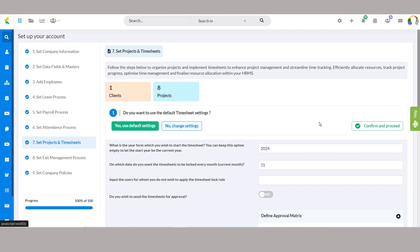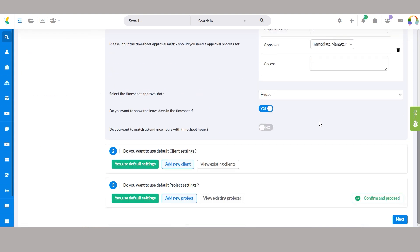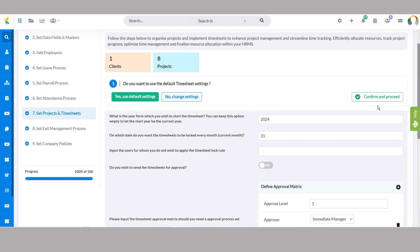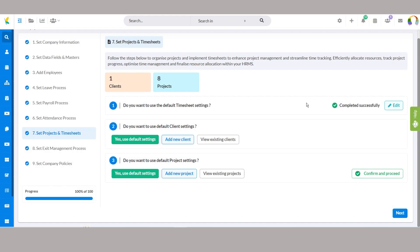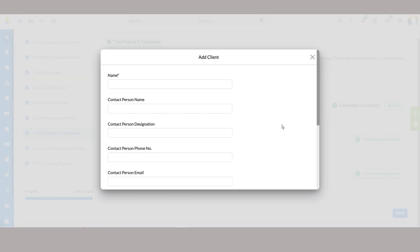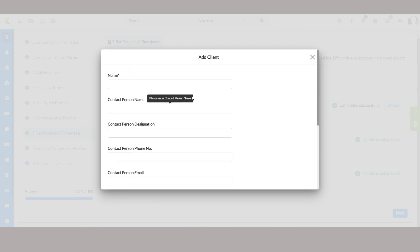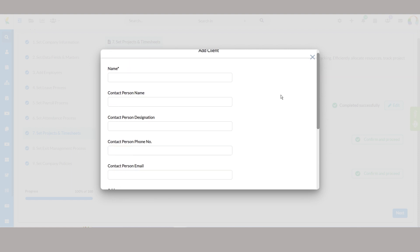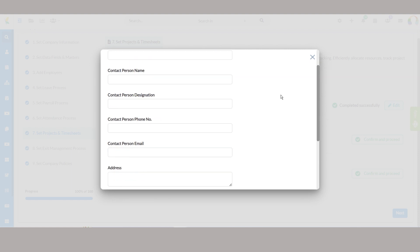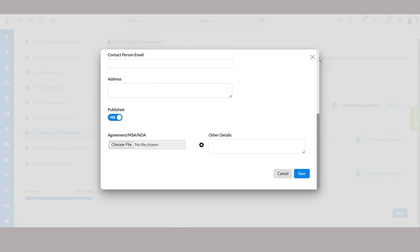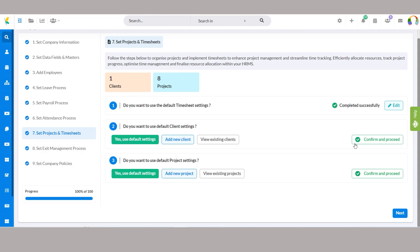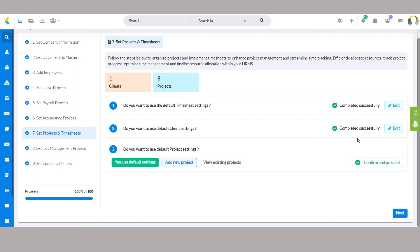In the client settings section, you can input essential details related to your clients and projects. This includes entering the client's name, contact person information, address, and uploading relevant agreements. These settings ensure smooth communication within the organization when dealing with client-related activities.